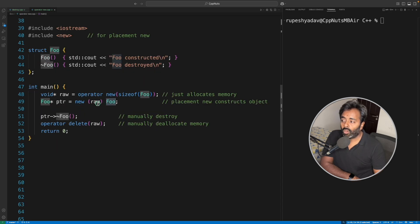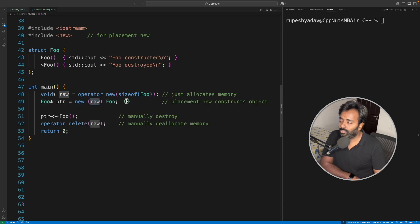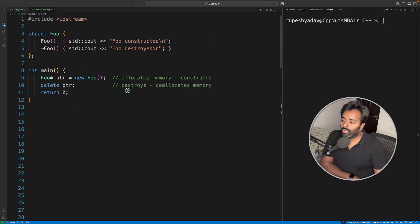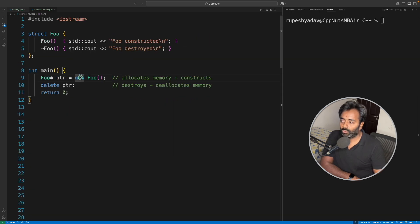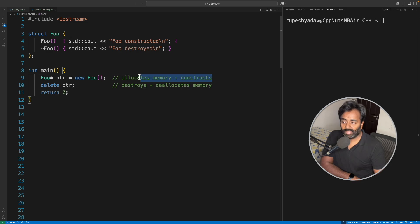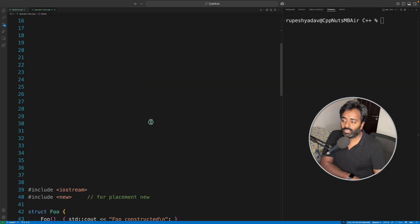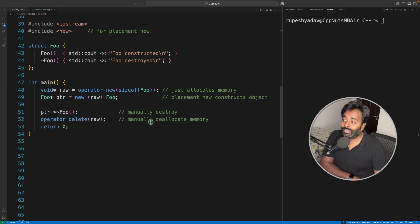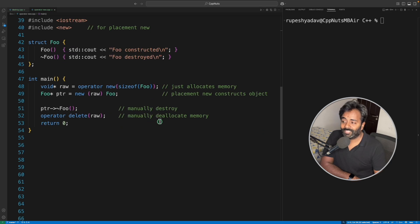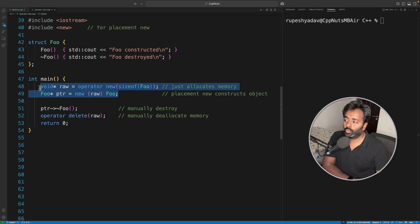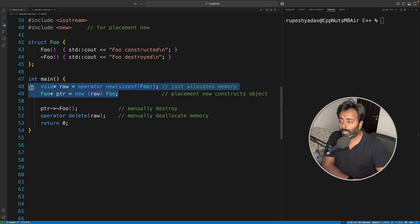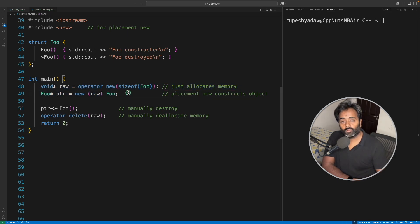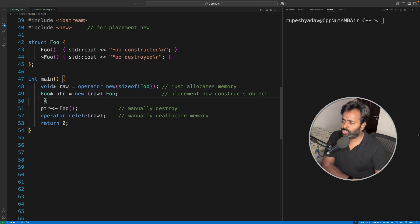We saw this new doing two things for us together, but here we have separated it out. I'll tell you why it is important. So now you are done with creating a memory and creating an object on top of that memory. Now let's suppose you did some operation and stuff.